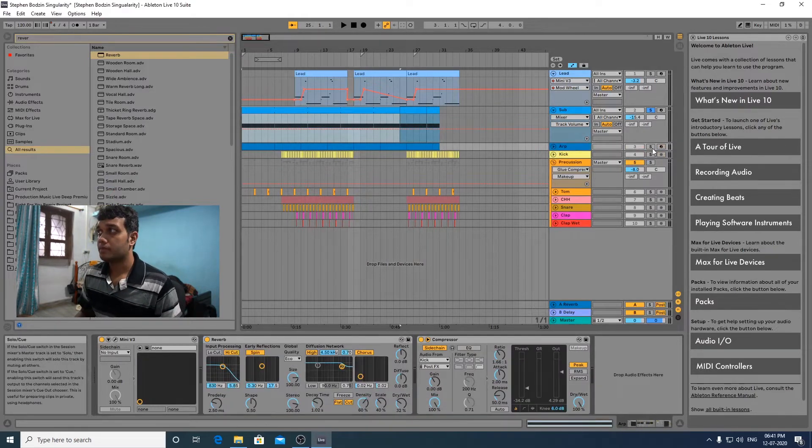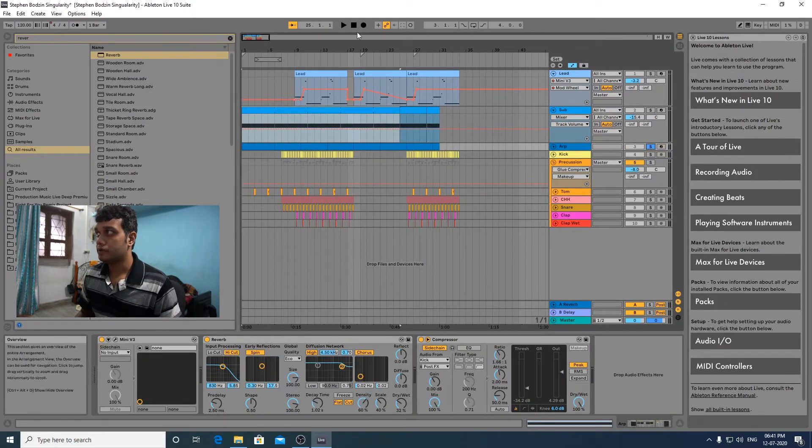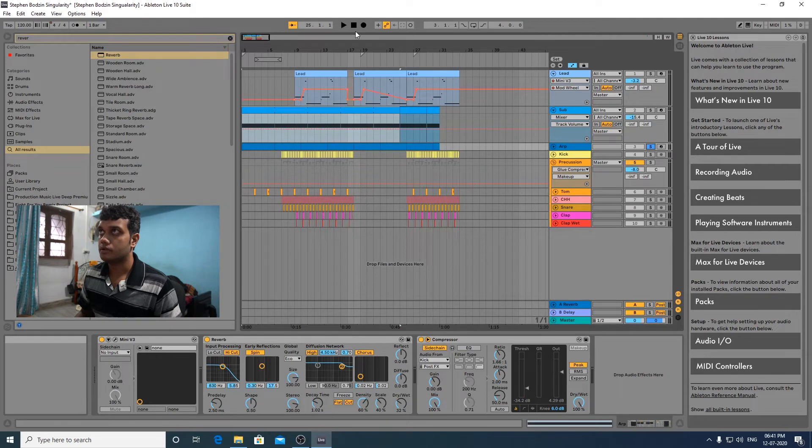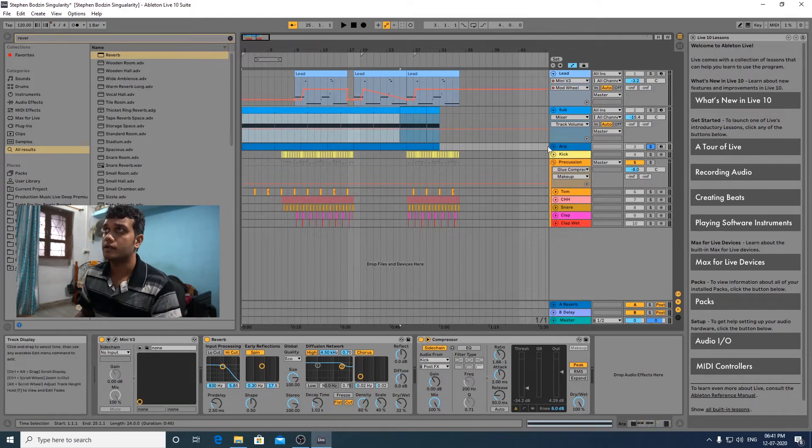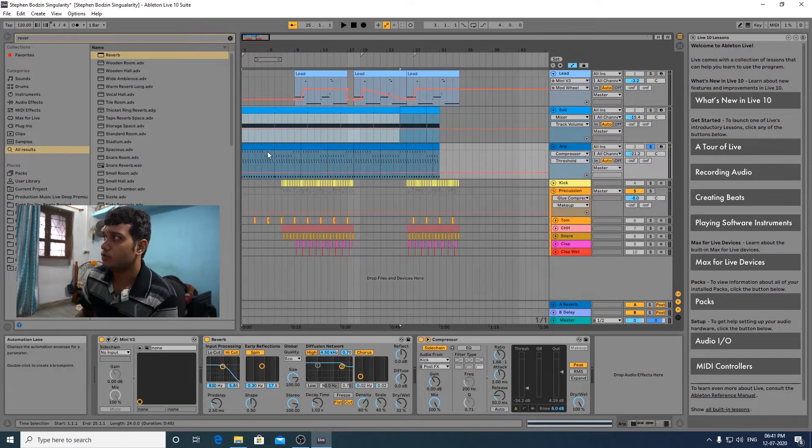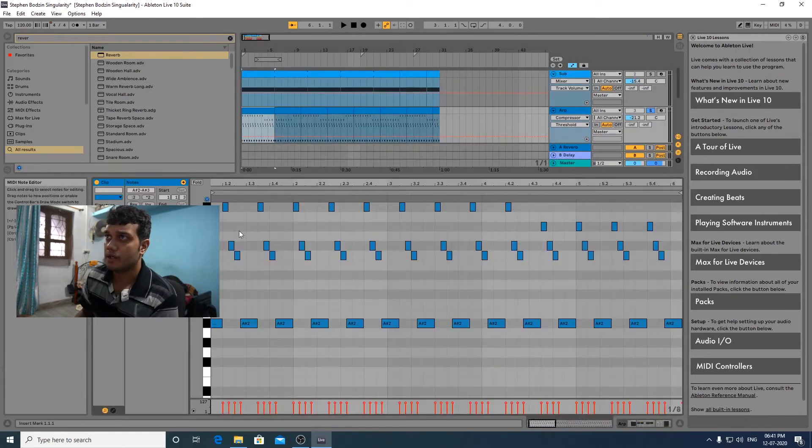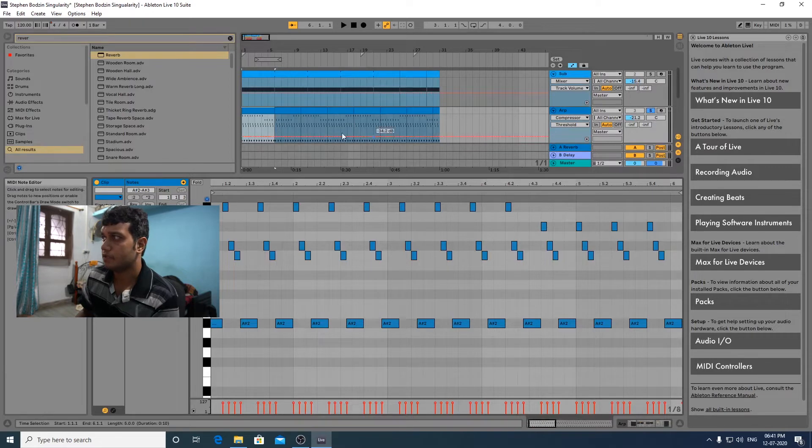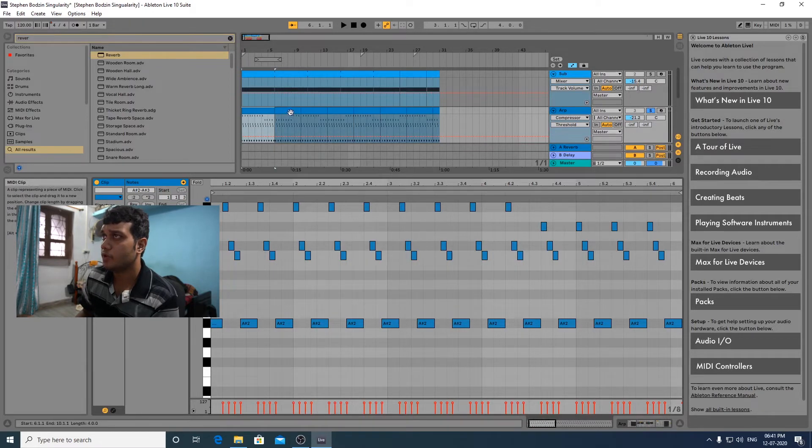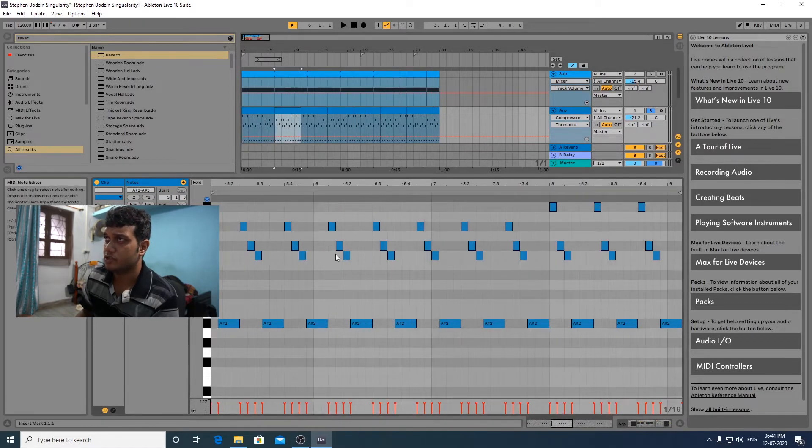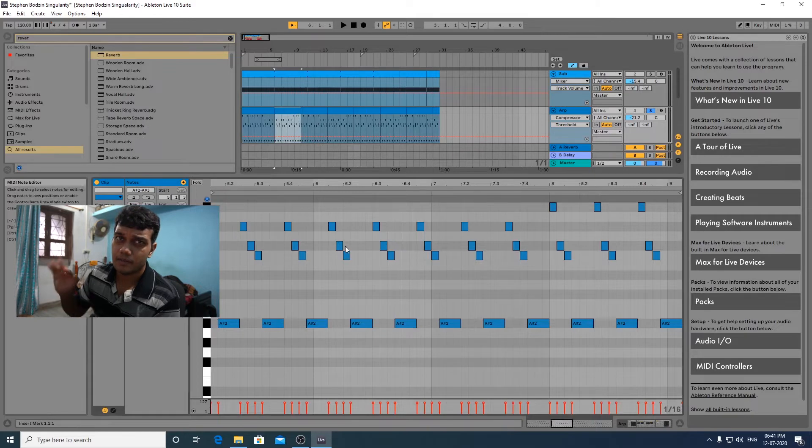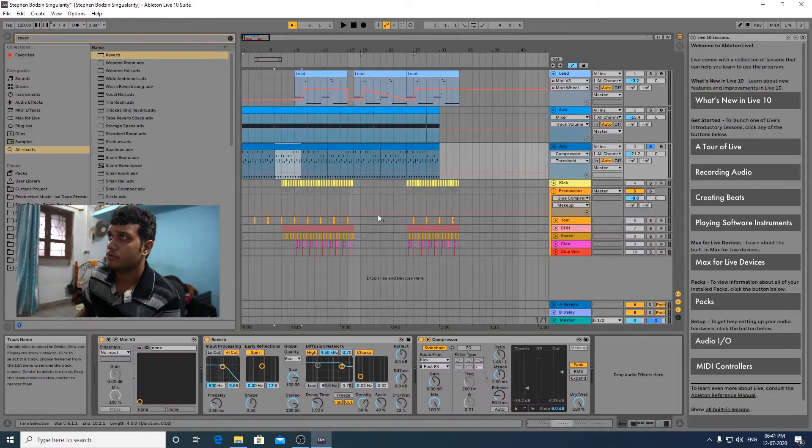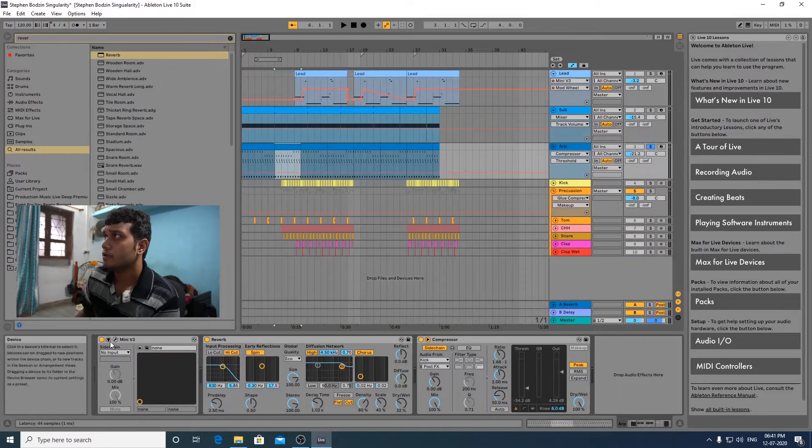Now comes the main important element, the arp, the high arp which plays throughout the track. These are the notes which actually play and it has some melodic changes over here. But it's basically one pattern which keeps on playing throughout the track.